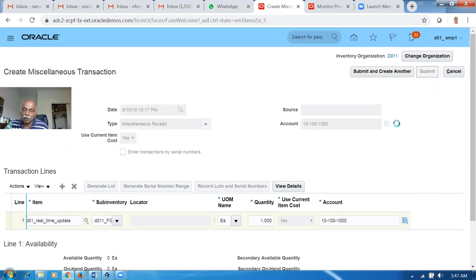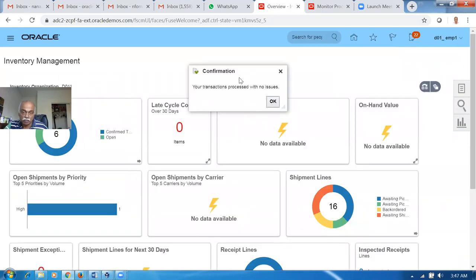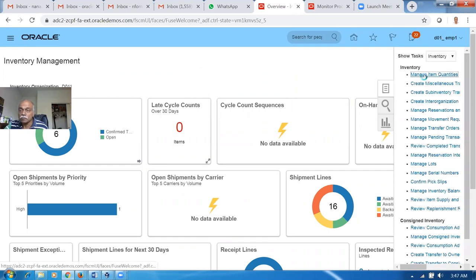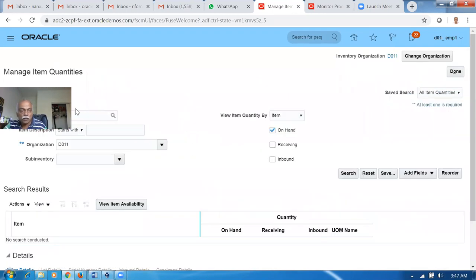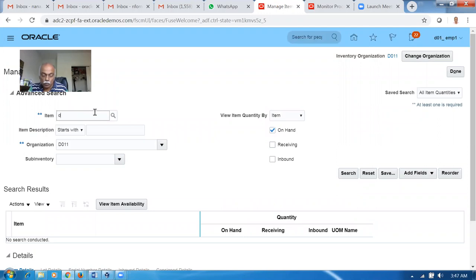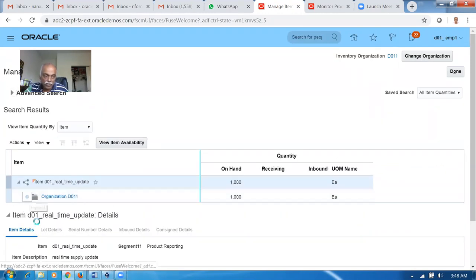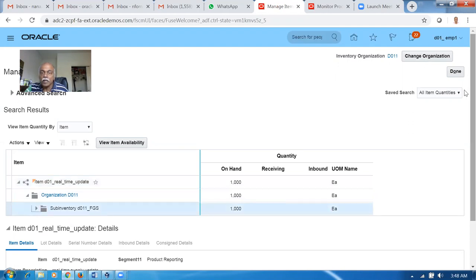Once when you submit it, whatever the transaction will be getting completed, you'll be getting a message that the transaction has been successfully completed. If you don't get the message, something is wrong in your setup. So you need to get this confirmation message. Click on it and have a look at the item stock.